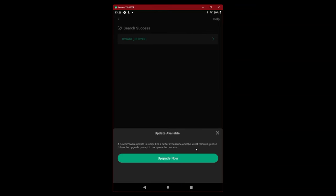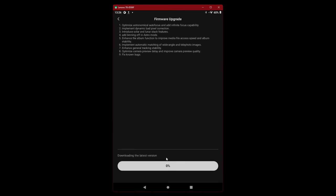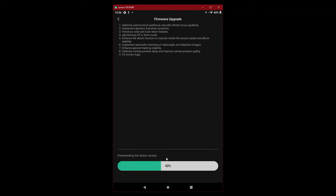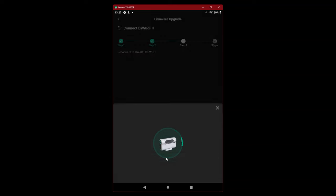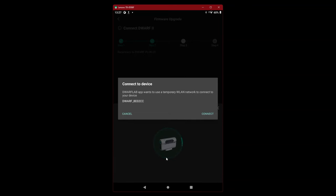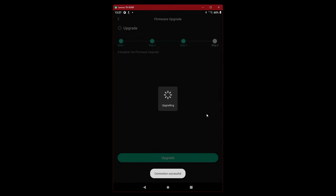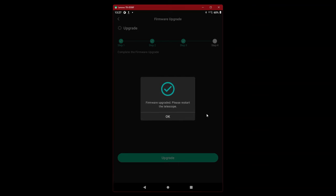Connecting. That's what I expect. Upgrade the firmware now. Dwarf is fully charged, let's do it. Connect to device again. Upgrading. And we're done. Please restart the telescope.